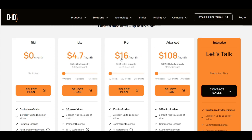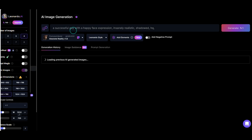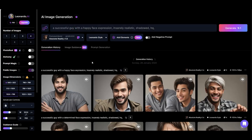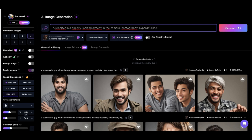Here in the background you can see the individual pricing for D.I.D. The first thing we're going to do is create an image in Leonardo AI — the link you'll find in the video description. Here we give our prompt; let's say we want a reporter in a big city looking into the camera.